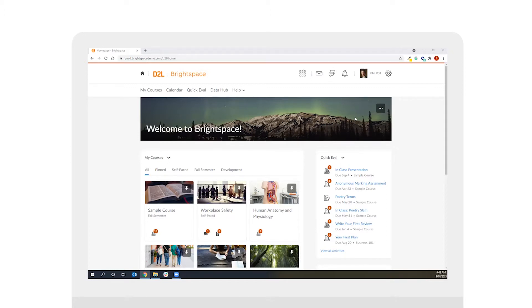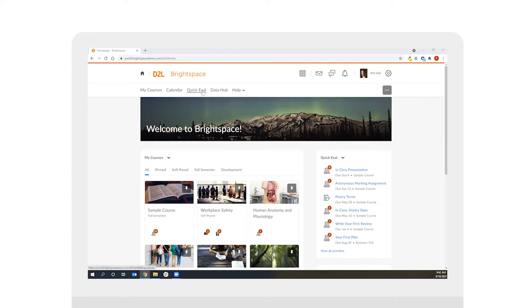QuickEval is a tool that allows me to see all the different assessments that have been submitted across all the courses that I'm teaching as an instructor. You'll notice that I can access QuickEval via a navigation bar link at the system level and I also have a widget on the system home page that allows me to easily see the different submissions that I need to assess.